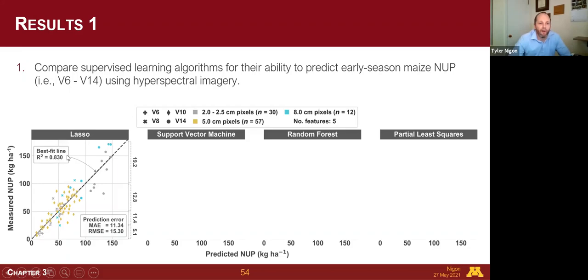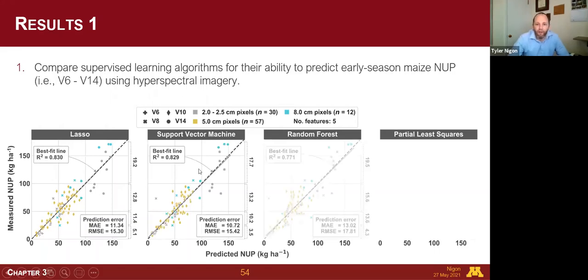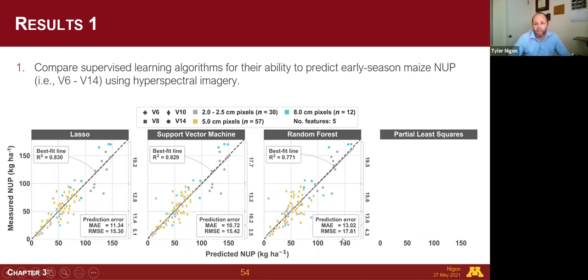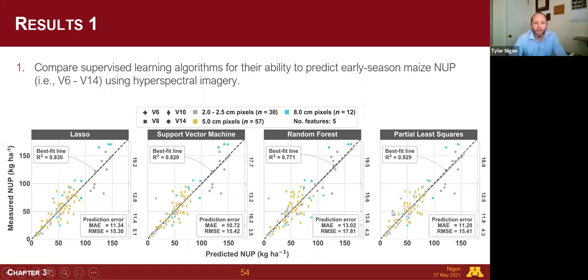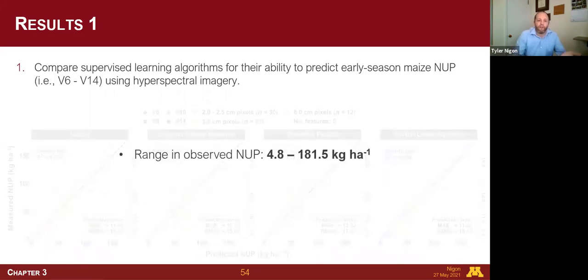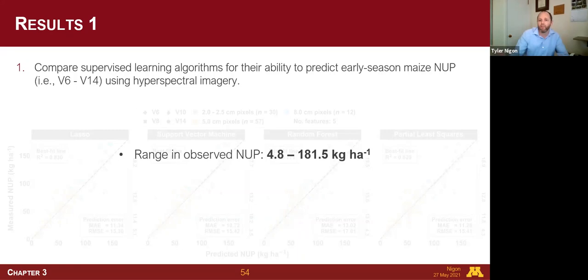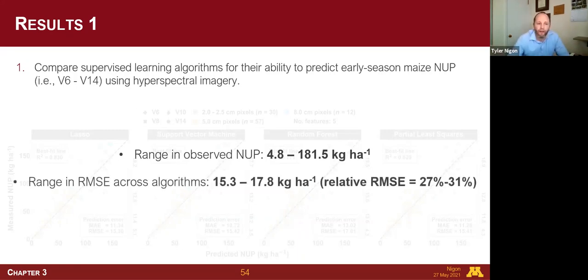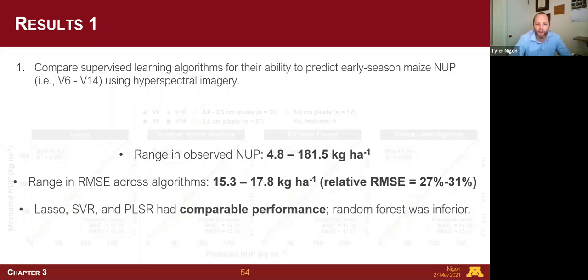The LASSO model had an R² of 0.83 and RMSE of 15.3 kilograms per hectare. Support vector machine was very similar. Random forest had a slightly higher RMSE of 17.8. Partial least squares was similar to LASSO and SVM. The observed nitrogen uptake ranged from 4.8 to 181.5 kg/ha across V6 to V14 growth stages. The range in RMSE across models was 15.3 to 17.8 kg/ha, with relative RMSE from 27 to 31 percent. LASSO, SVM, and PLS had comparable performance while random forest was slightly inferior.